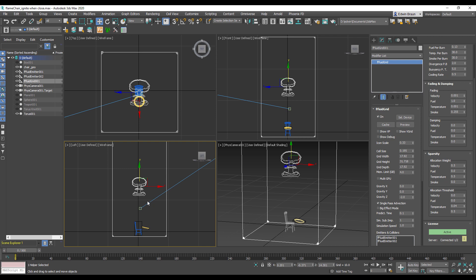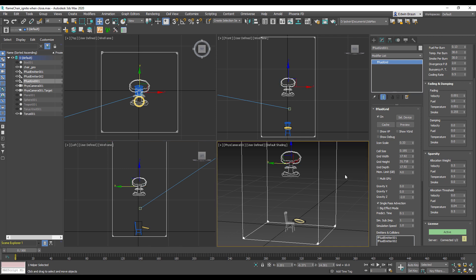Before we start let's have a look at the scene. We have our simulation domain that's the box around our chair and torus down there, and this is where our fluid simulation should happen. We will concentrate only on sparsity, these set of parameters we have here on the right side, so we are not going into any other controls right now.